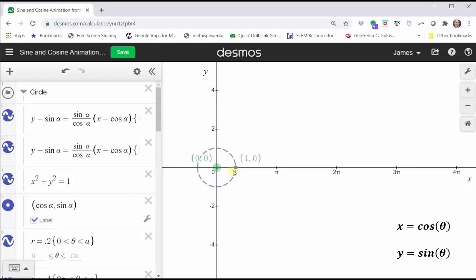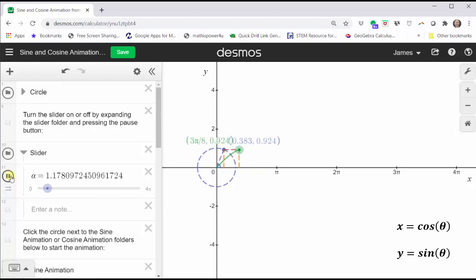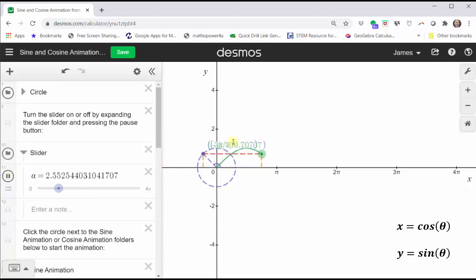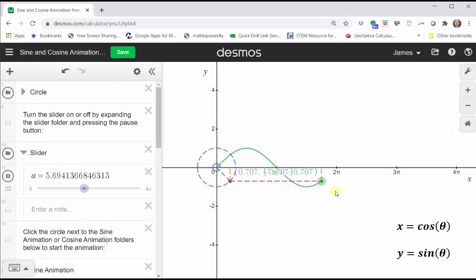As we animate the point around the unit circle, we will see the graph of the basic sine function in green. The y-coordinate of the point on the unit circle is giving us the sine function value graphed in green.